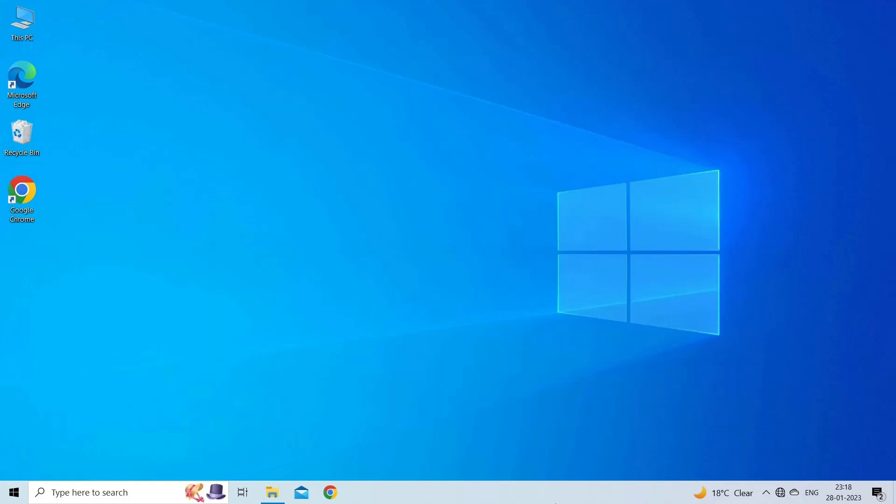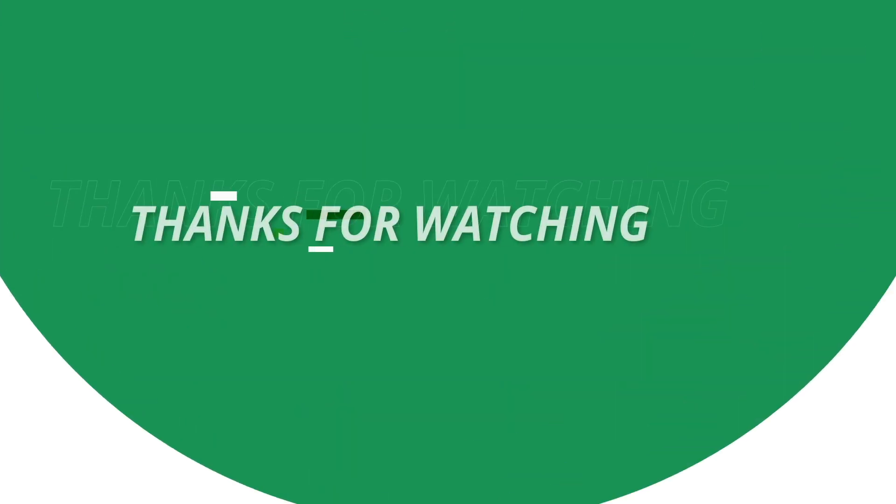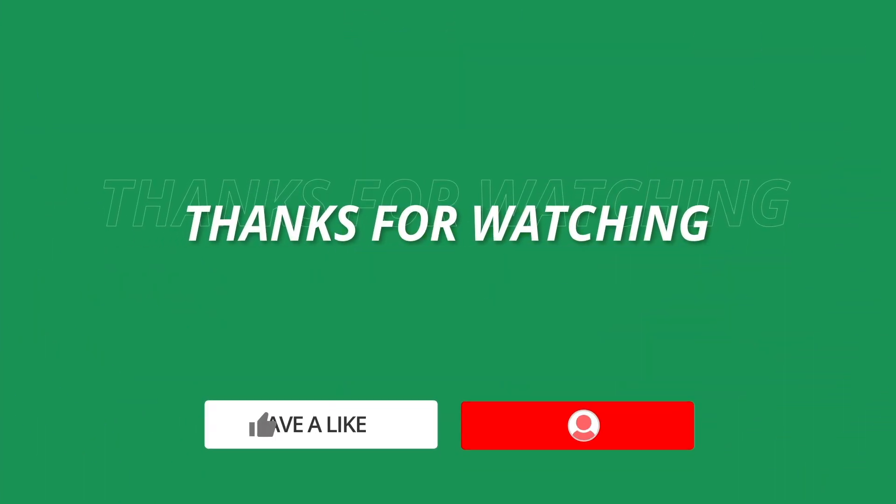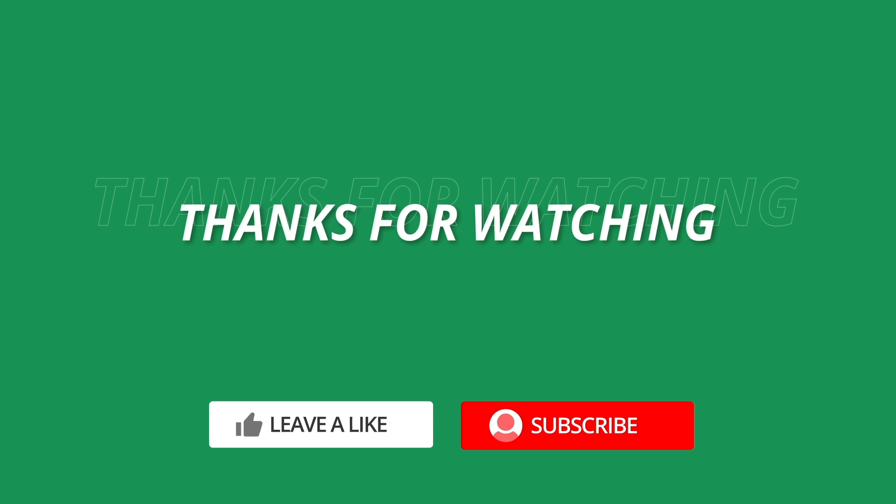So this is all about fixing Excel runtime error 9 subscript out of range error. If you found this video useful, then give it a like, share it with other users, and also don't forget to subscribe to our channel to watch more useful videos. Thanks for watching.